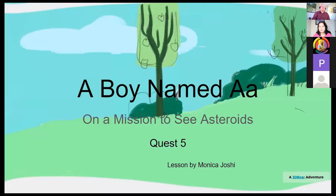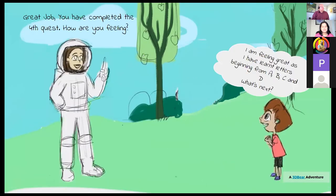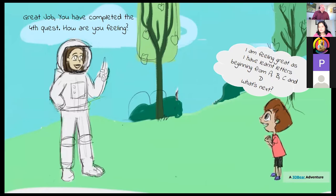The boy's name is A, and he's on a mission to see asteroids. As the lesson progresses, the boy has completed four quests, and the astronaut is asking the boy how he's feeling — the boy is responding. The lesson is built in the form of a story, because it's very necessary to engage students. You have to build the lesson so kids are involved and using all their four C's that we talked about at the beginning.